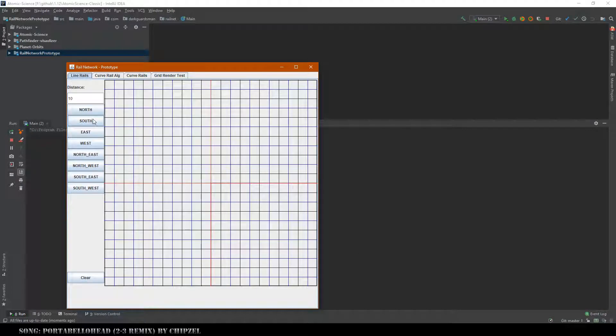This is a prototype that me and another developer are working on for what might become a train mod. Before I actually show a lot of it off, I'll explain that this doesn't have to be used purely for a train mod.